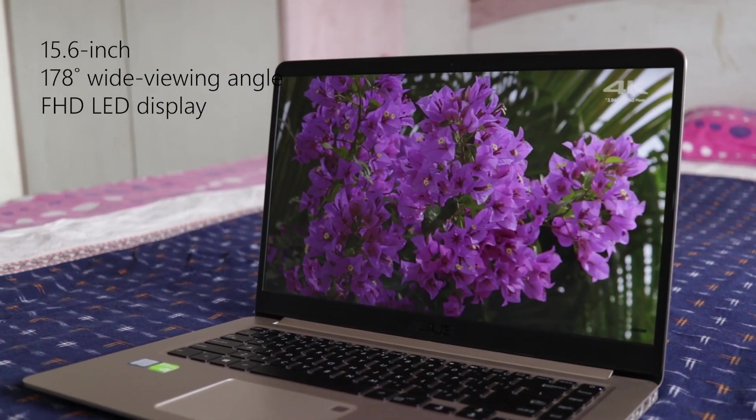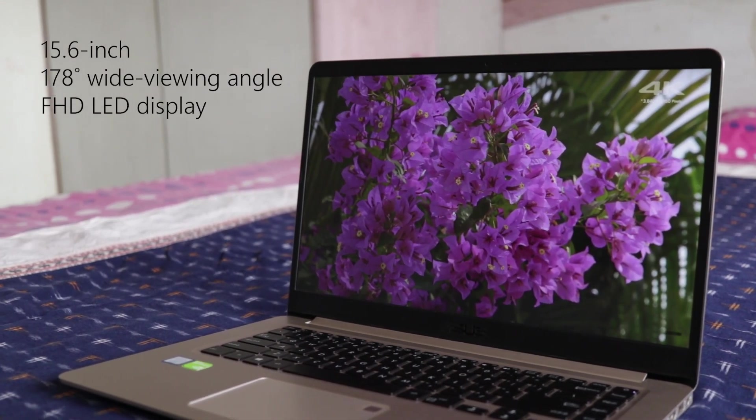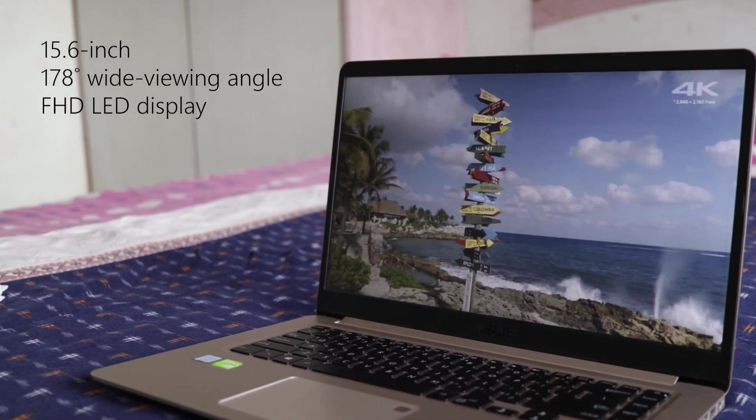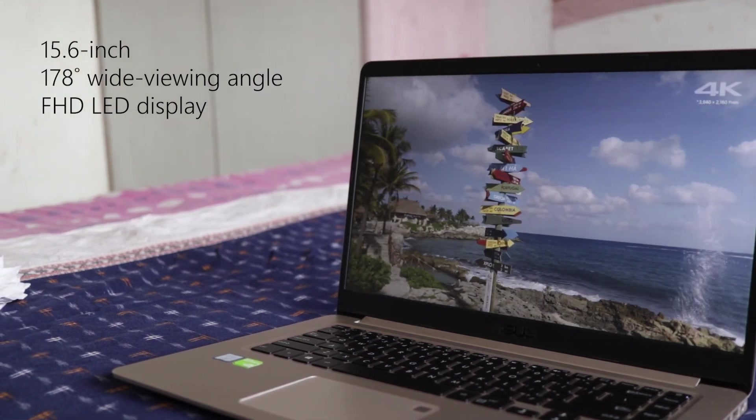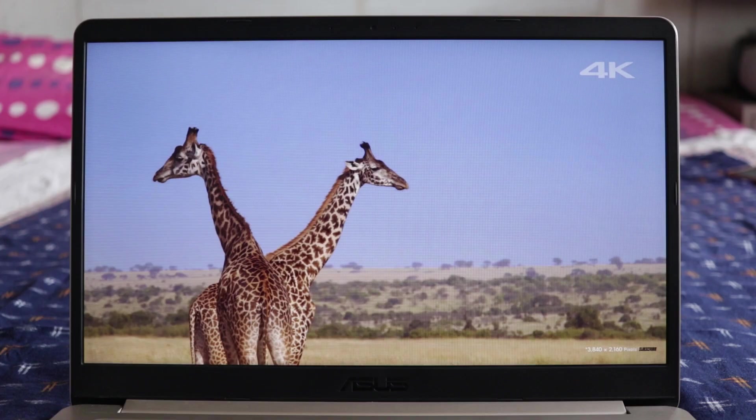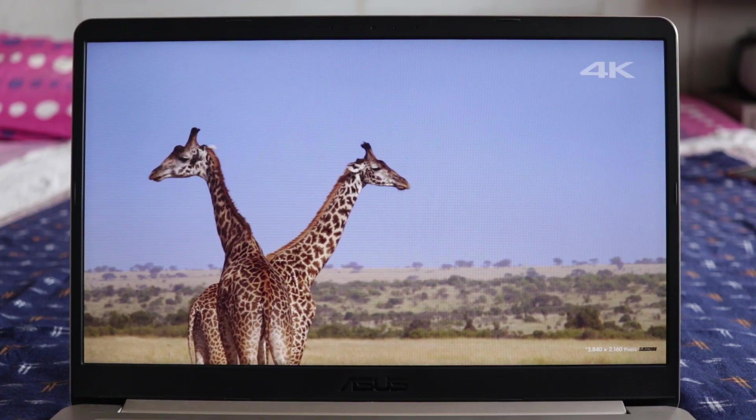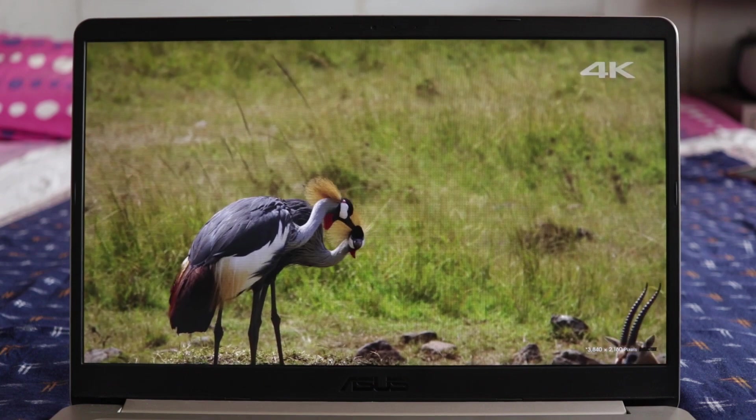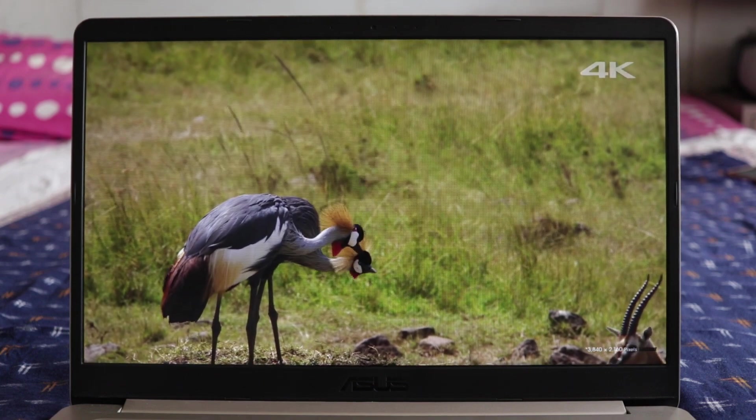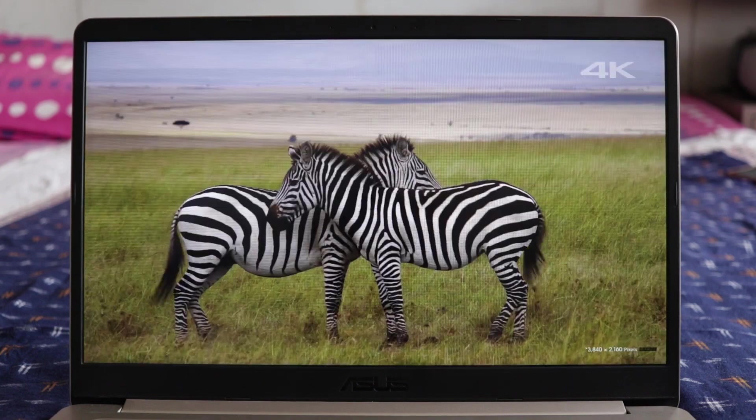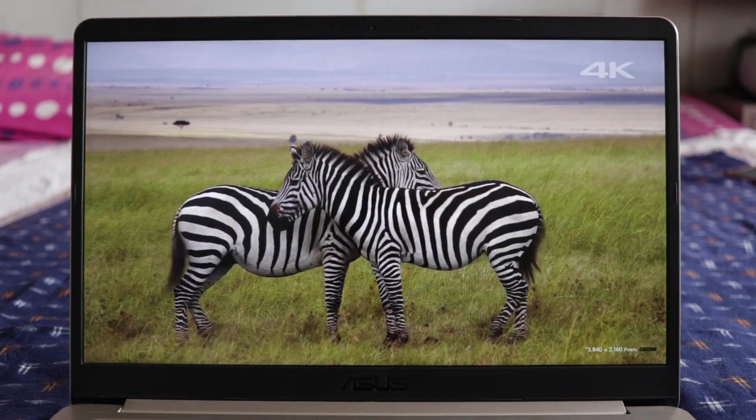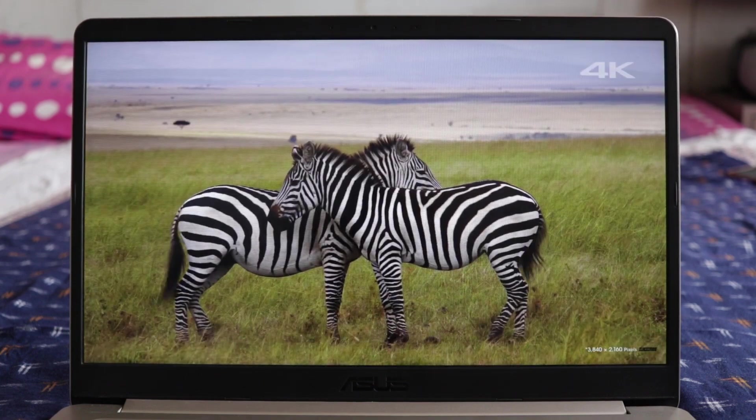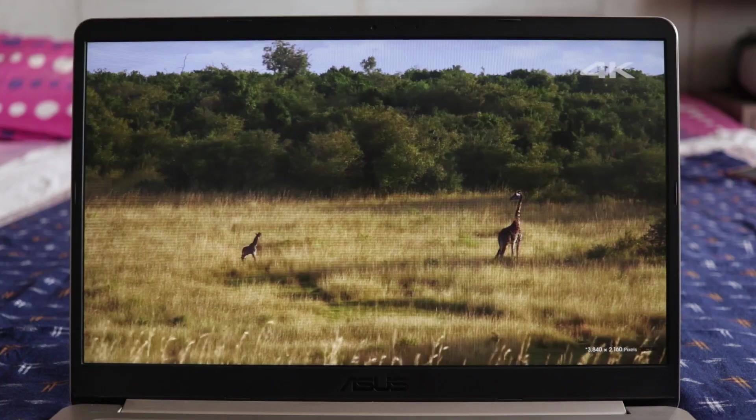the laptop comes with 178 degree wide viewing angle Full HD LED display. The bezels around the display are quite narrow. The display is sharp and colors feel punchy. It also comes with an anti-glare coating.